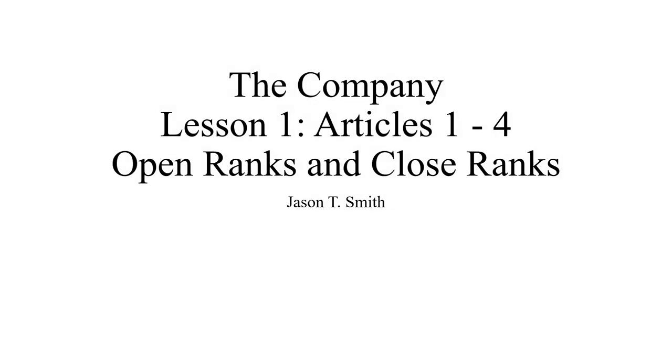Hello, and welcome to the second installment on Company Drills Seen in the Civil War according to Brigadier General Silas Casey.